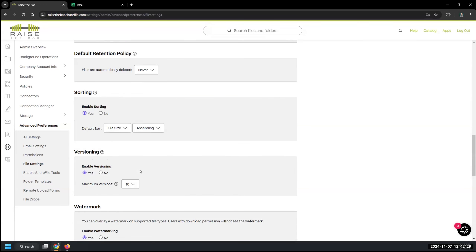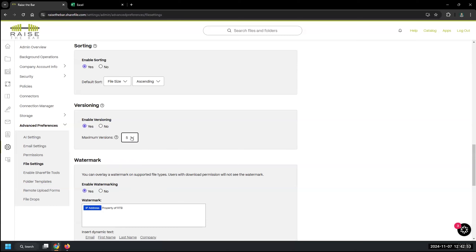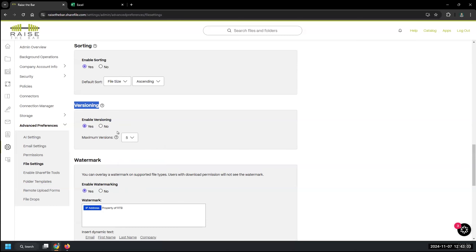Default retention we already saw. Versioning is great if you're co-editing Microsoft documents or if users are opening and saving documents back to the same location. Versioning lets you go back through previous versions as long as the file has the same name in the same place. Keep in mind versioning takes up storage — each version counts. Five to ten versions is a good range to target.